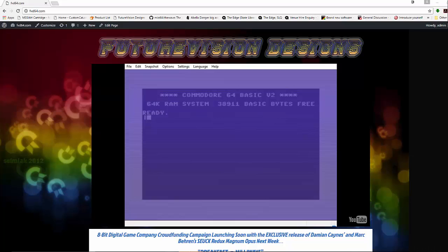All of that aside, I have some big news about the Commodore 64 code hacking projects to share with you now. We've submitted our Kickstarter campaign for FutureVision Design's 8-Bit Digital Game Publishing House to Kickstarter for review, and I think you'll agree, when you see it, that the goal is very realistic and the pledge tiers are very reasonable.